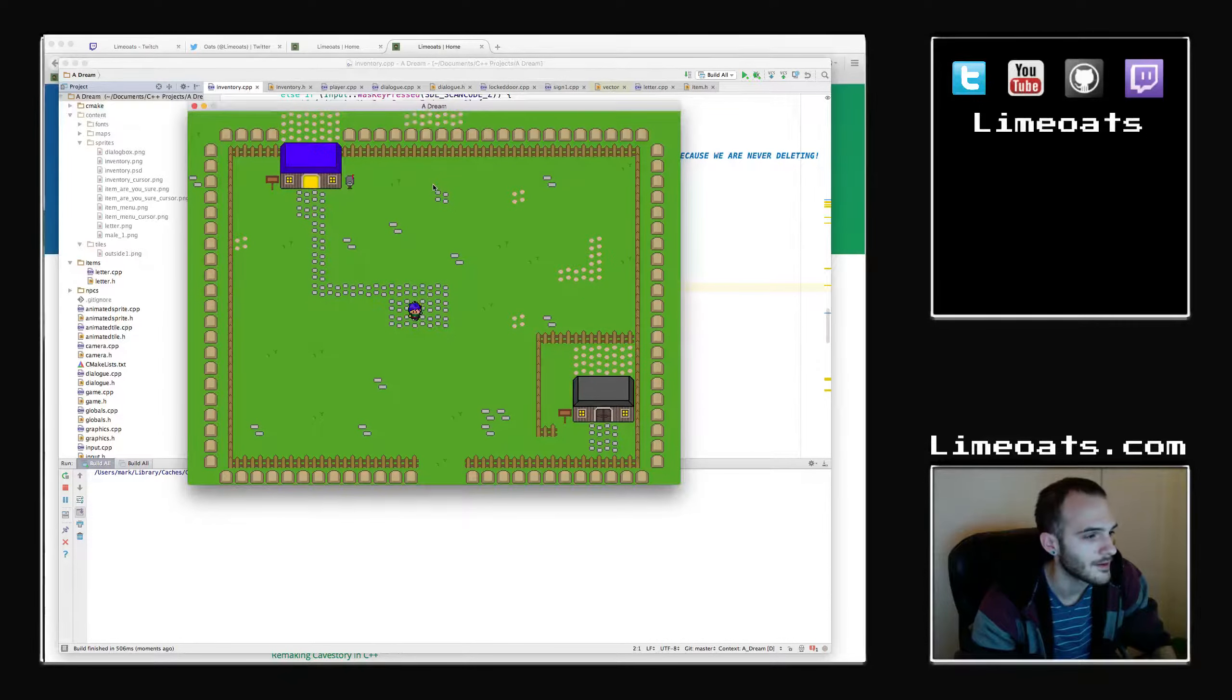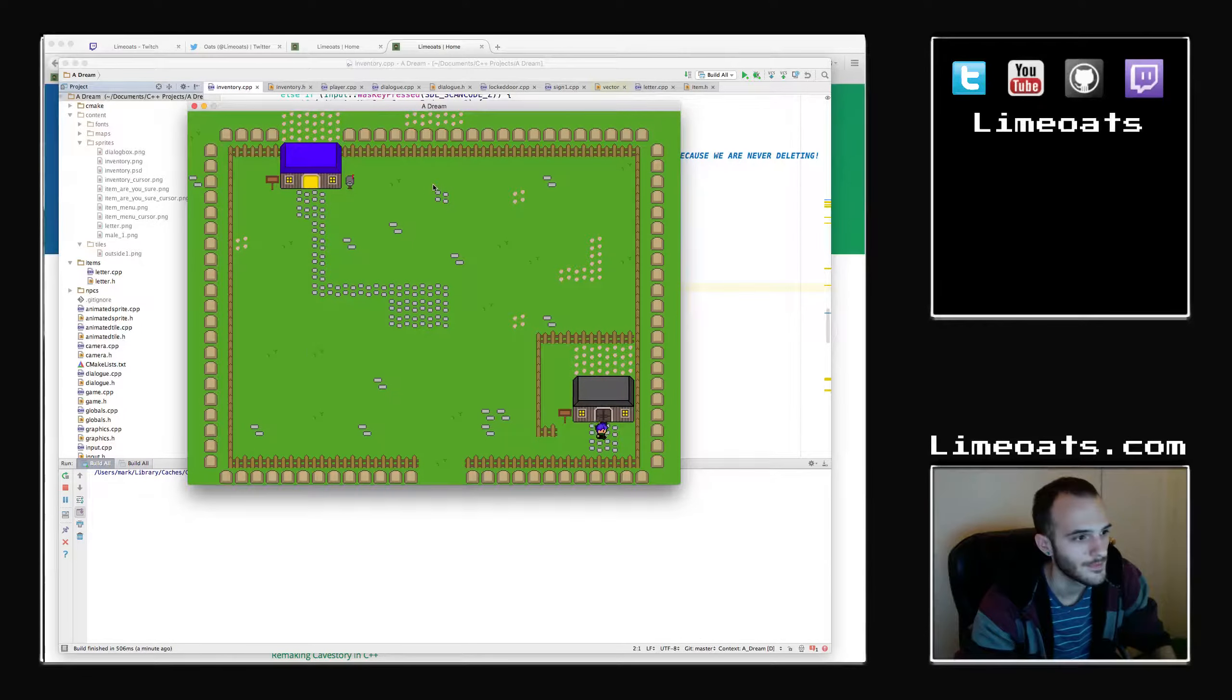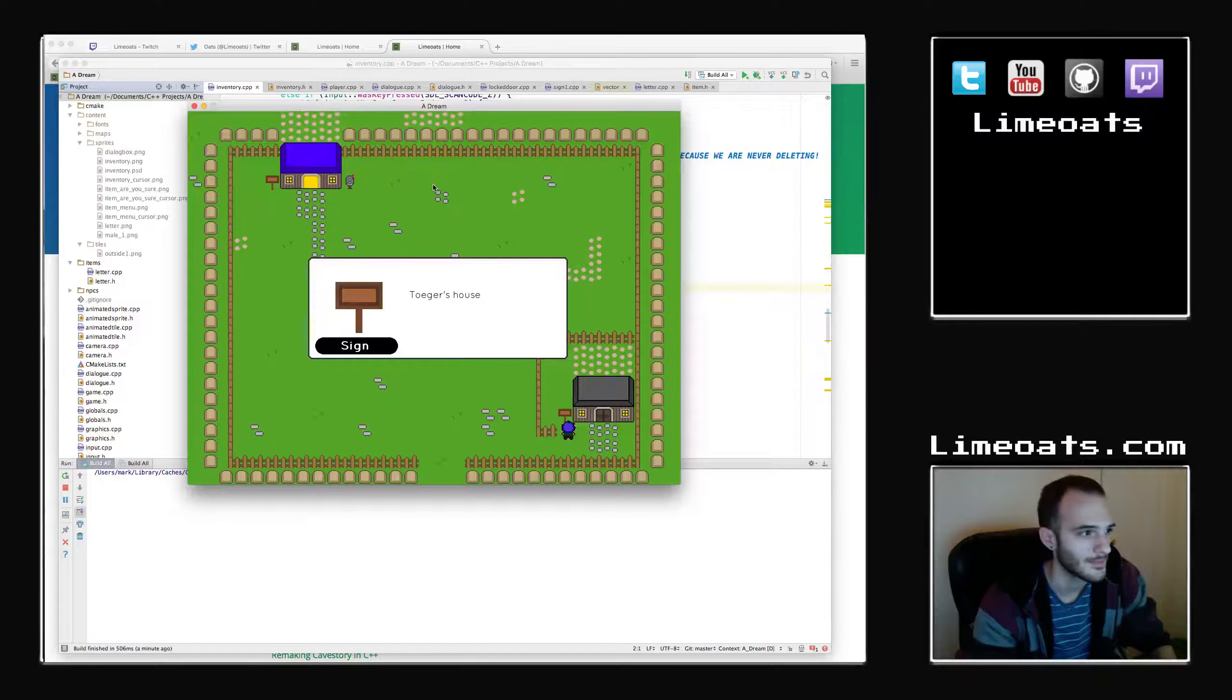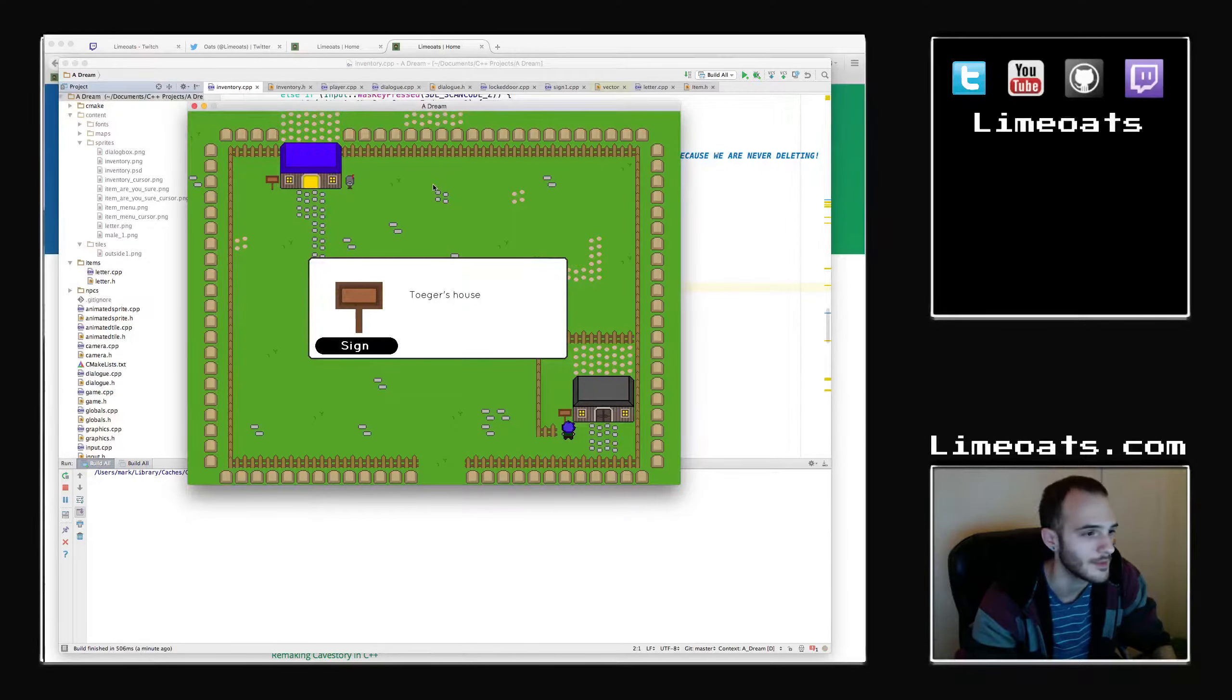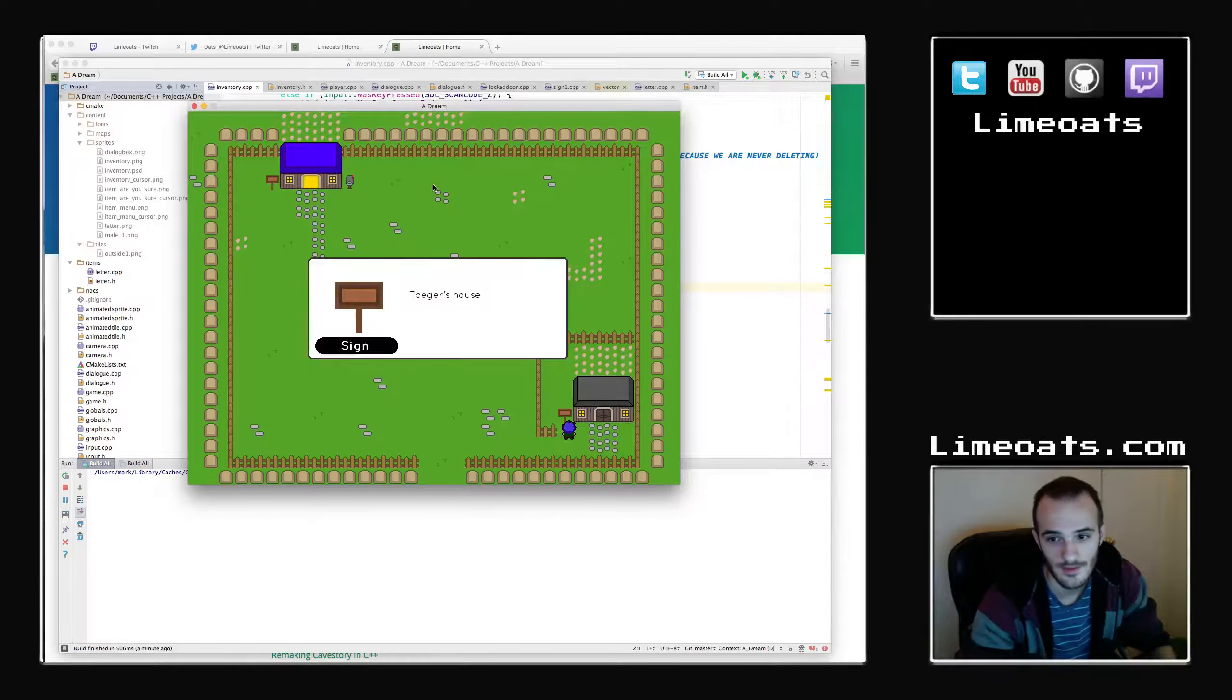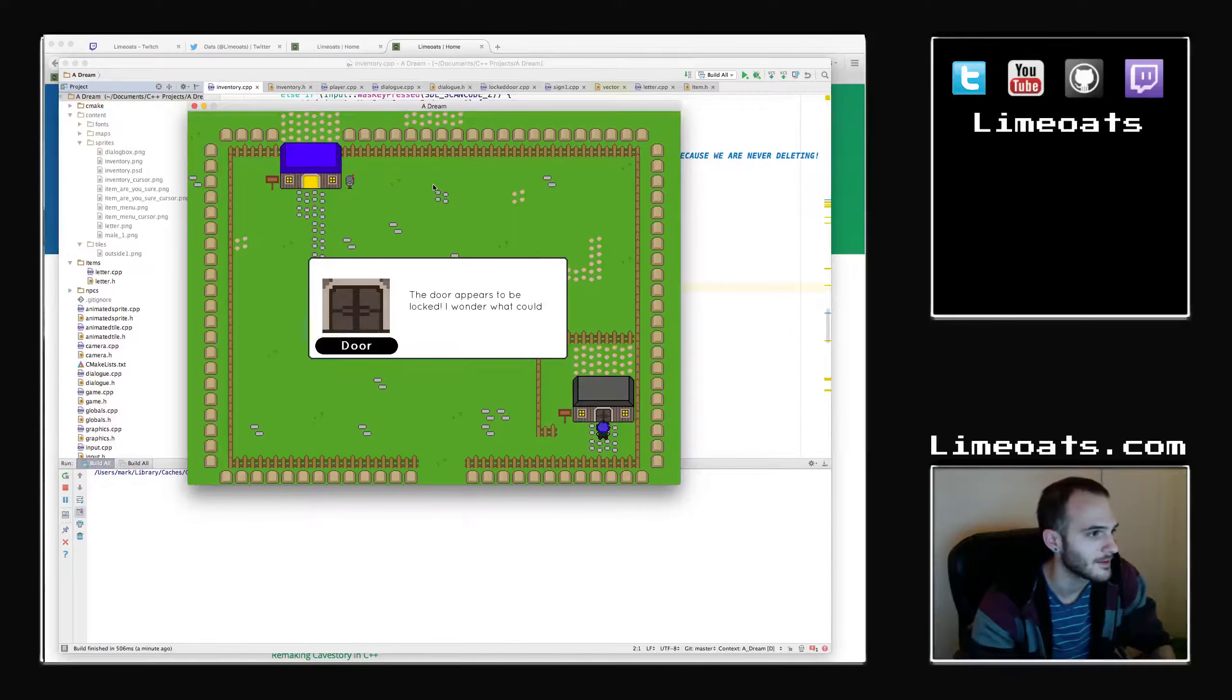Togar's house. This is, by the way, somebody who watches my stream on Twitch. He's donated, so he got a house for now and then probably eventually an NPC named after him. So you can do that too. Check out the Patreon page for more information on that. Locked door.